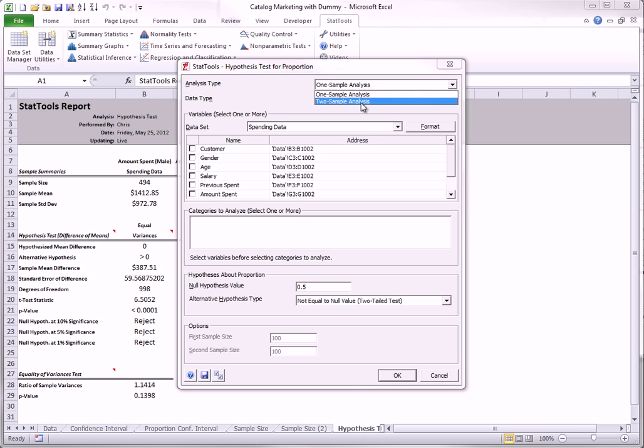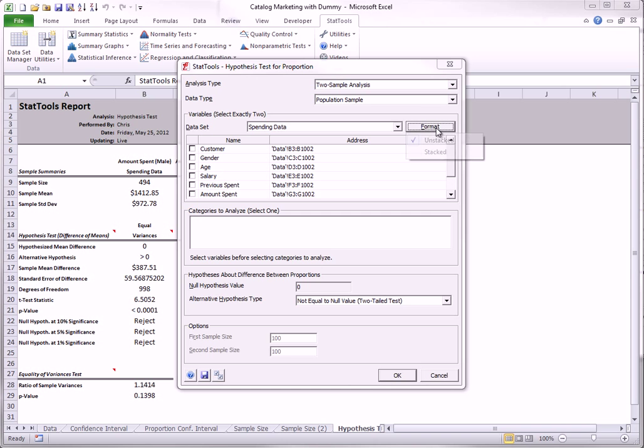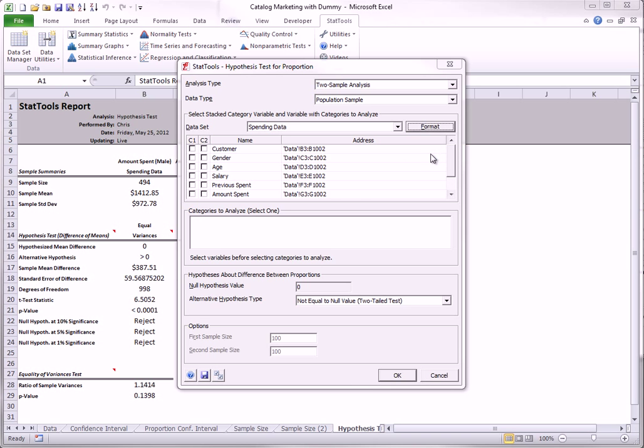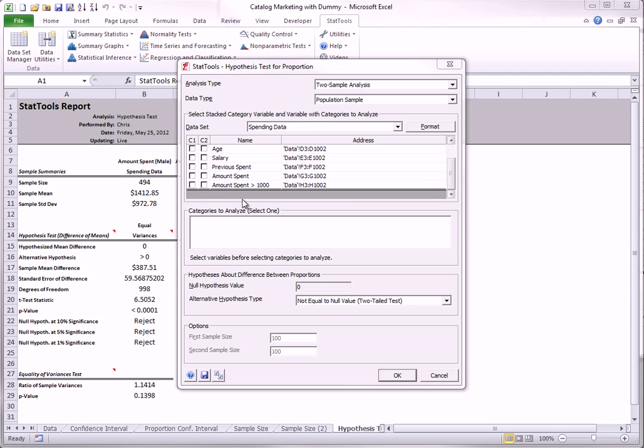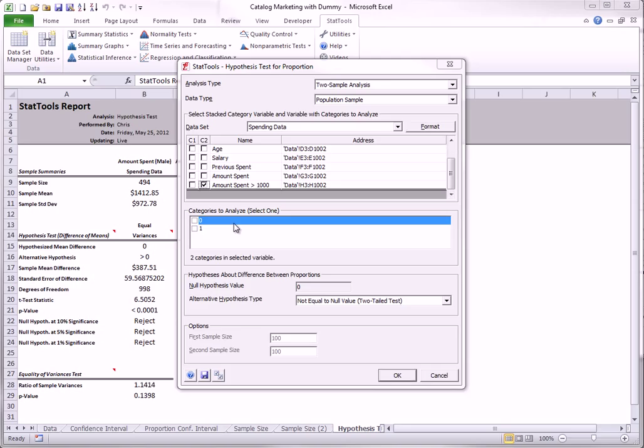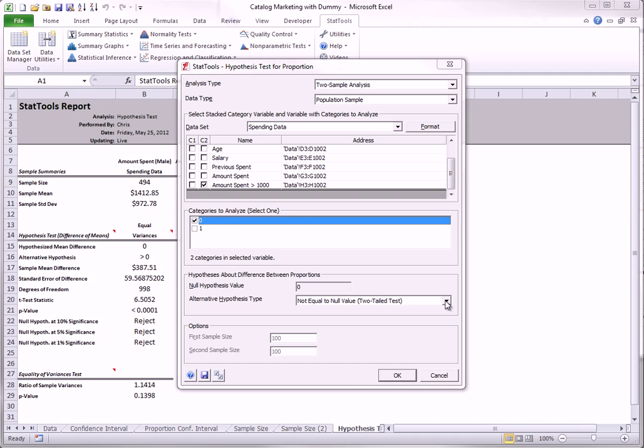Again, two sample, stacked format, same variables as before. For variety, I will set this up in a slightly different but equivalent way. I won't reverse the difference. I will leave it as female minus male. However, the category I will analyze is the low spending category, the zeros. And the alternative will be that the females have a larger proportion in this low spending category than the males.